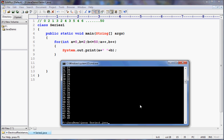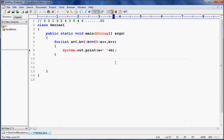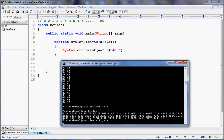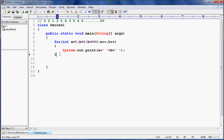We fix it by also changing the condition to less than or equal to 50 so it runs till 50, and using print instead of println to avoid line breaks. Compile again and run — now you can see the correct series: 0, 2, 1, 3, 2, 4, 3, 5, 4, 6. It's very simple to write this program.